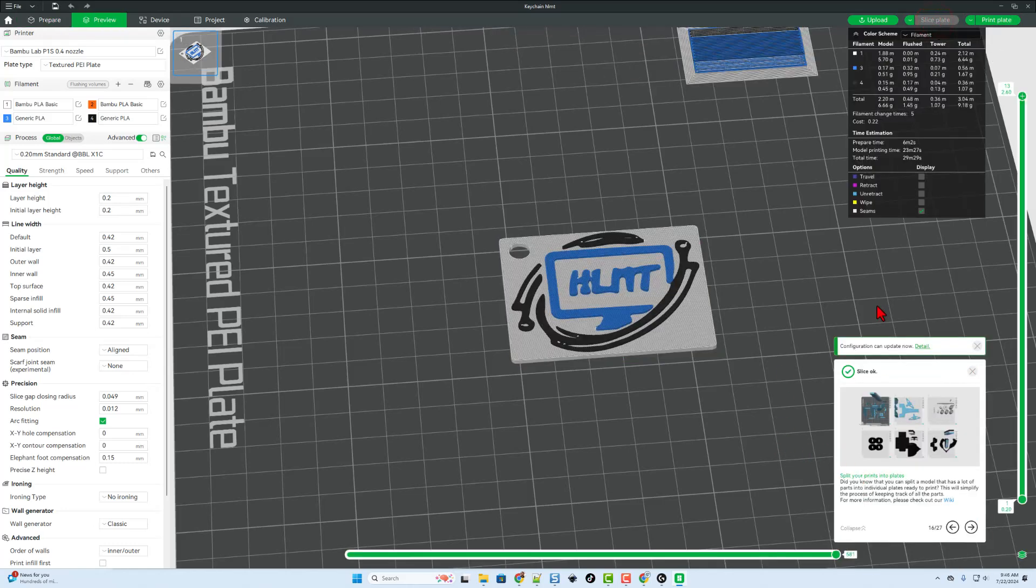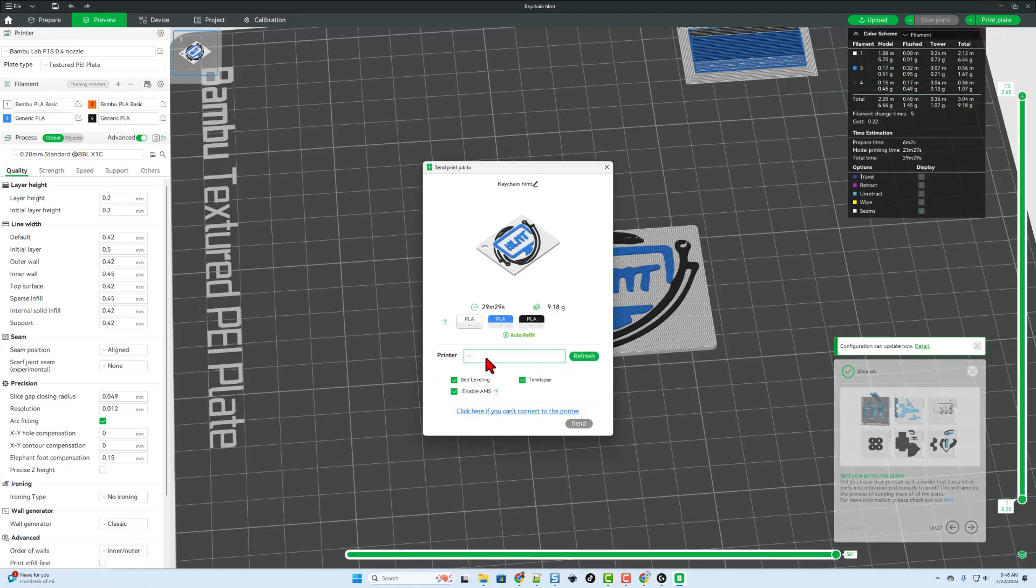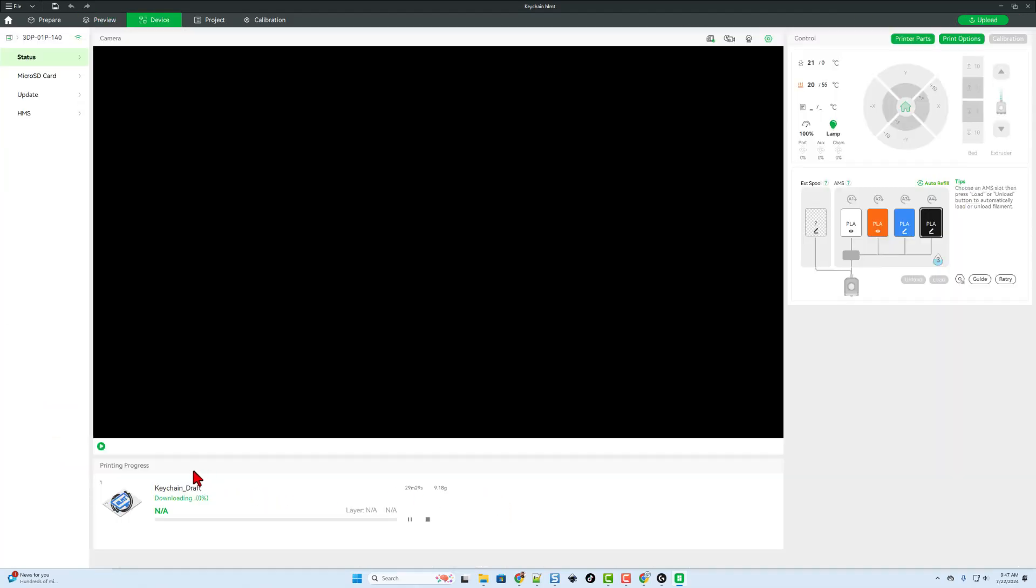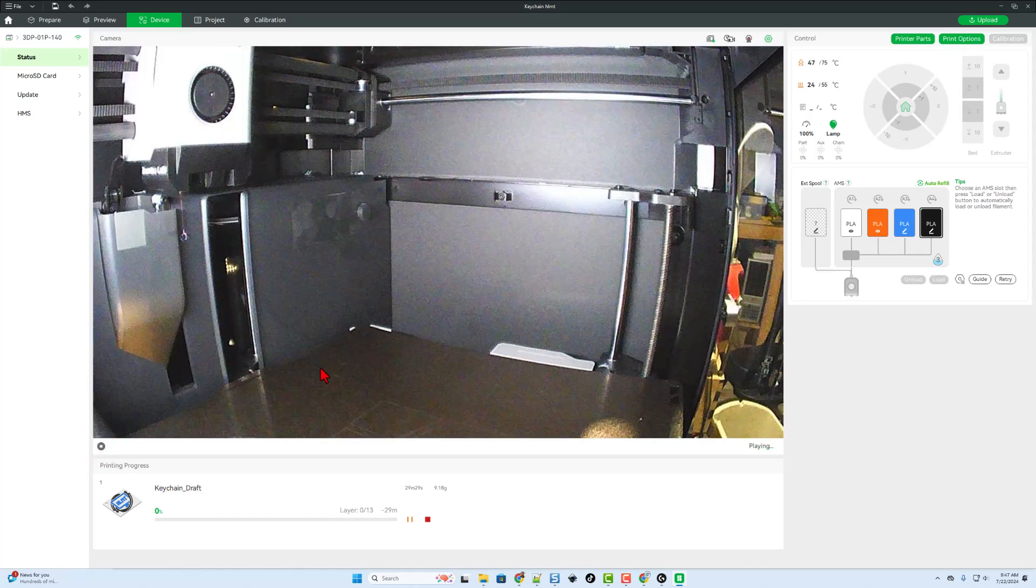Notice it says slice was okay. And let's hit print and after about 30 minutes, we will have an awesome project. I'm going to double check my colors. We have the white, the blue and the black loaded correctly. So let's click send. After a moment, it swaps to the device menu. We can wait for it to download. And of course, once it completes, we can hit play and monitor the print from wherever we are.